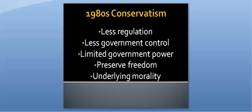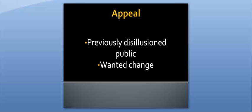So conservatism changed in the 1980s under Reagan due to the influence of the Moral Majority. The new conservatives believed in less government regulation, less government control, limited government power to preserve freedom, and an underlying threat of morality throughout any laws that were passed. This appealed to the American public who had been so disillusioned by Nixon, Ford, and Carter. They were ready for change and they got it.